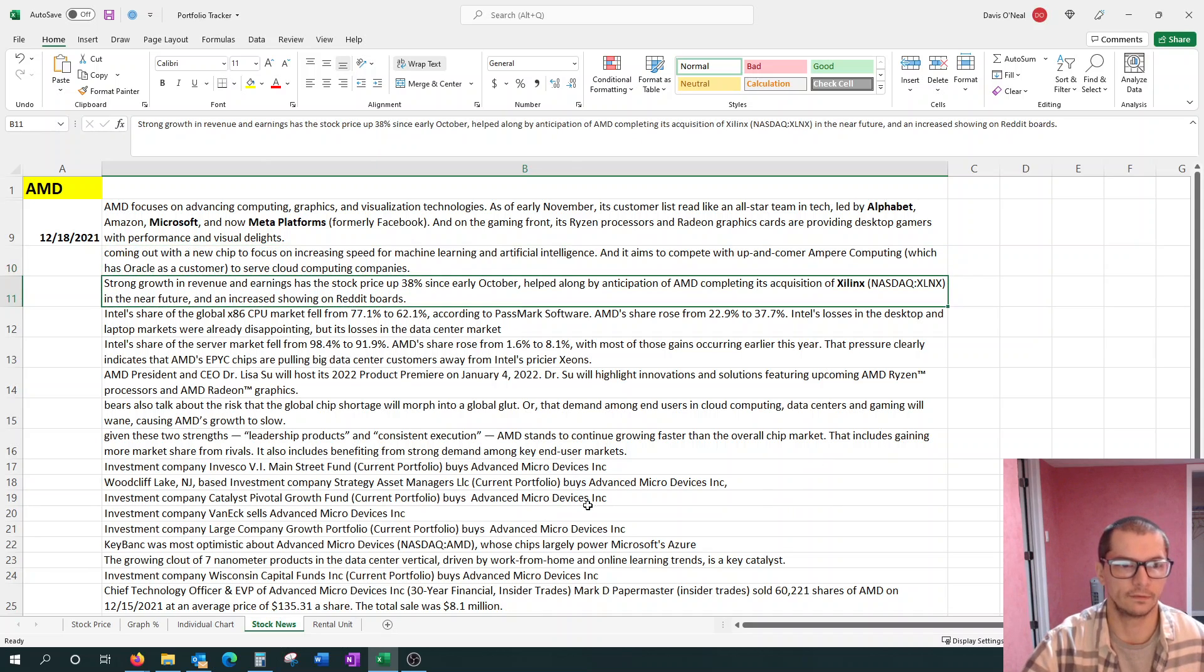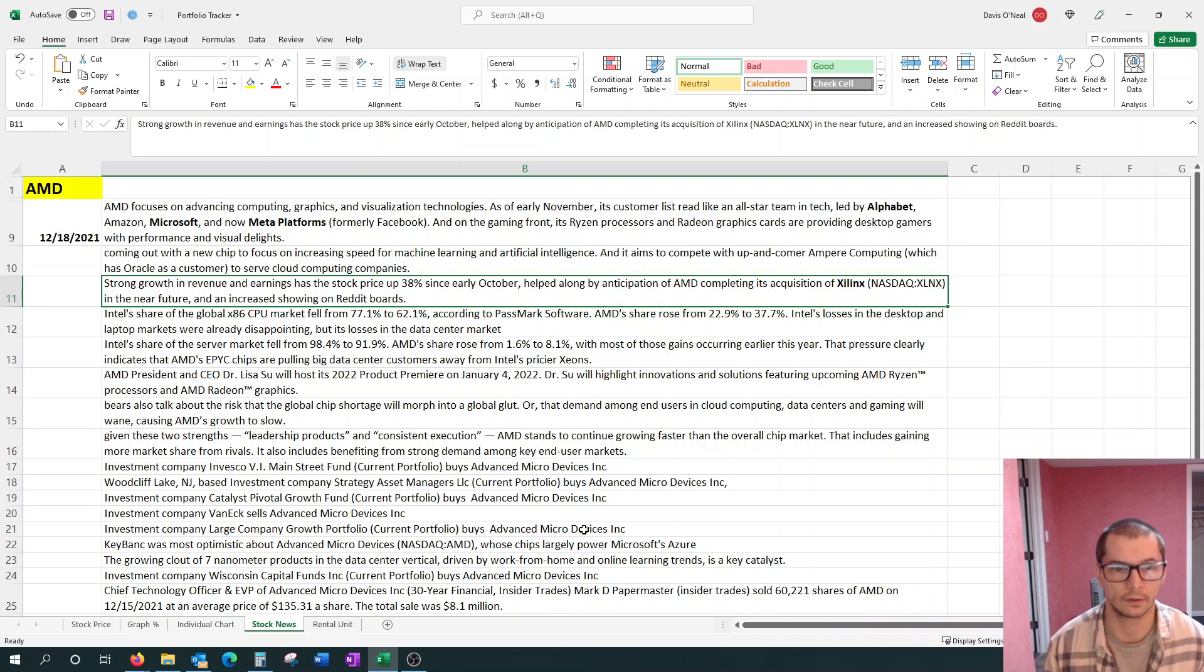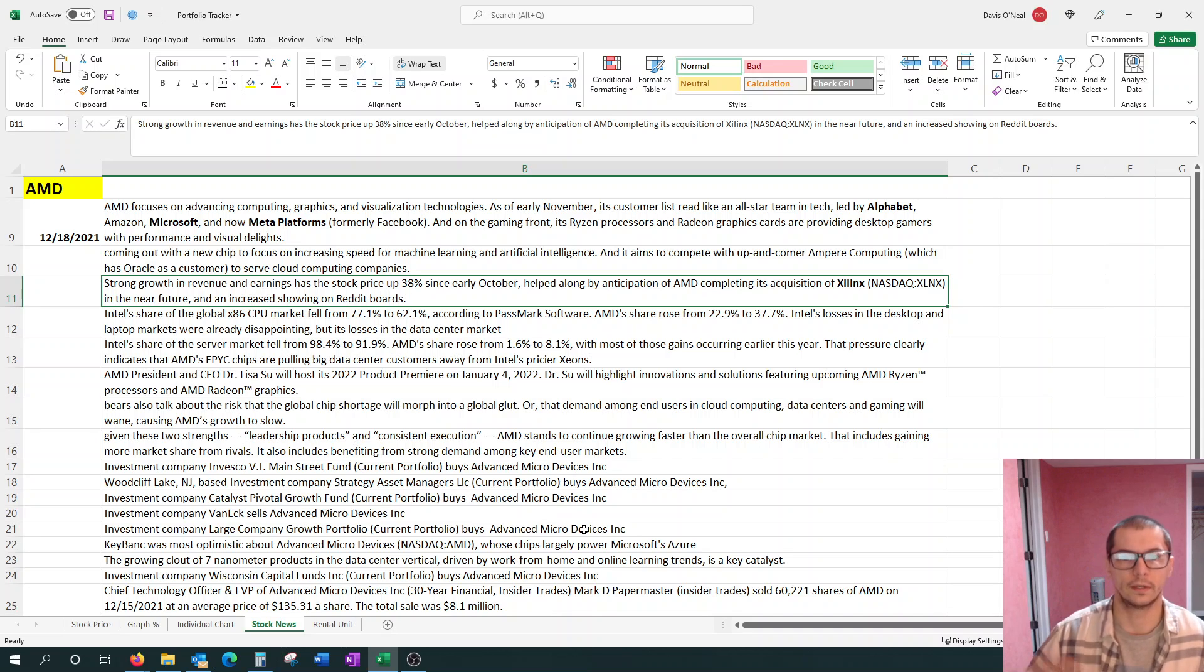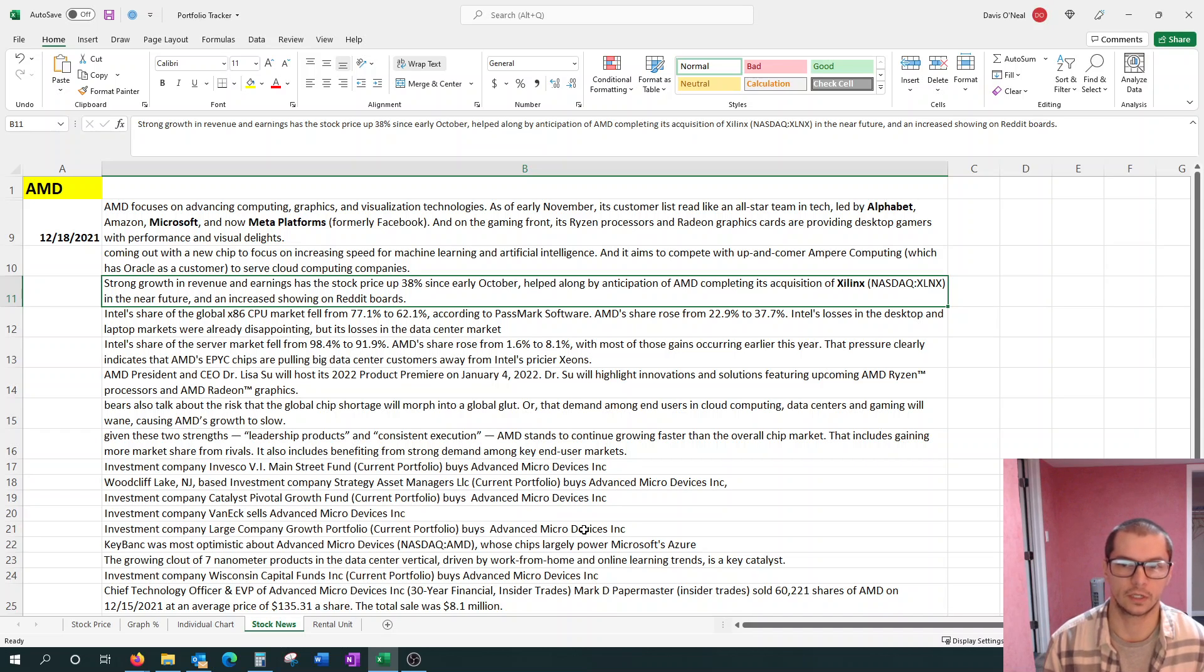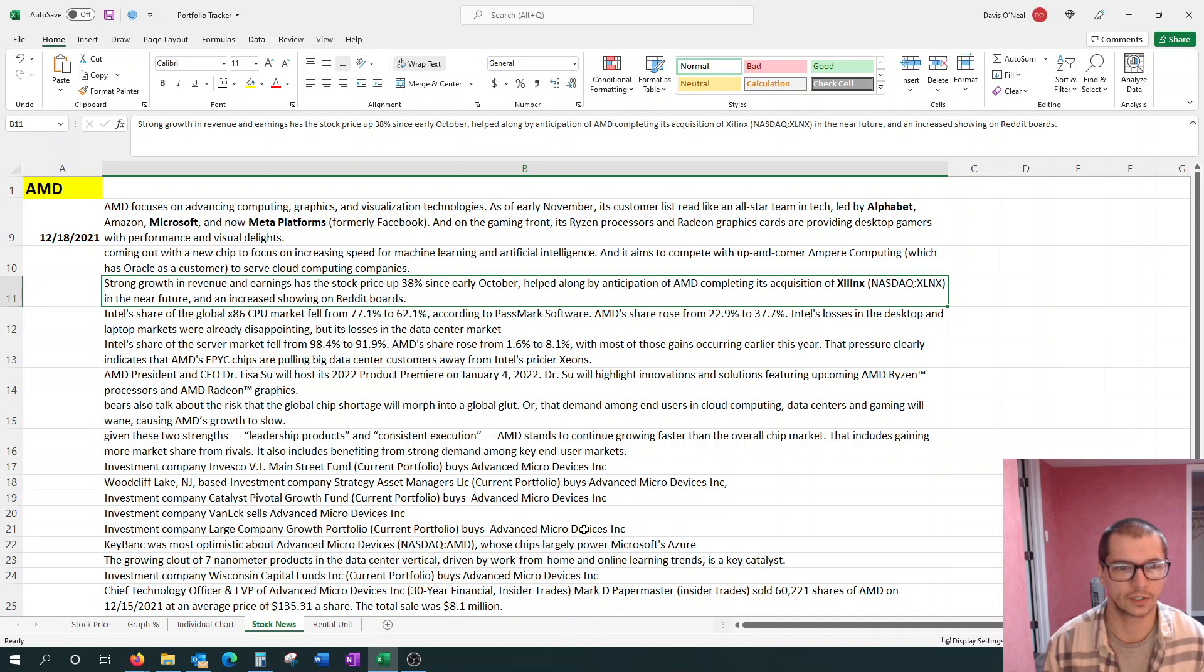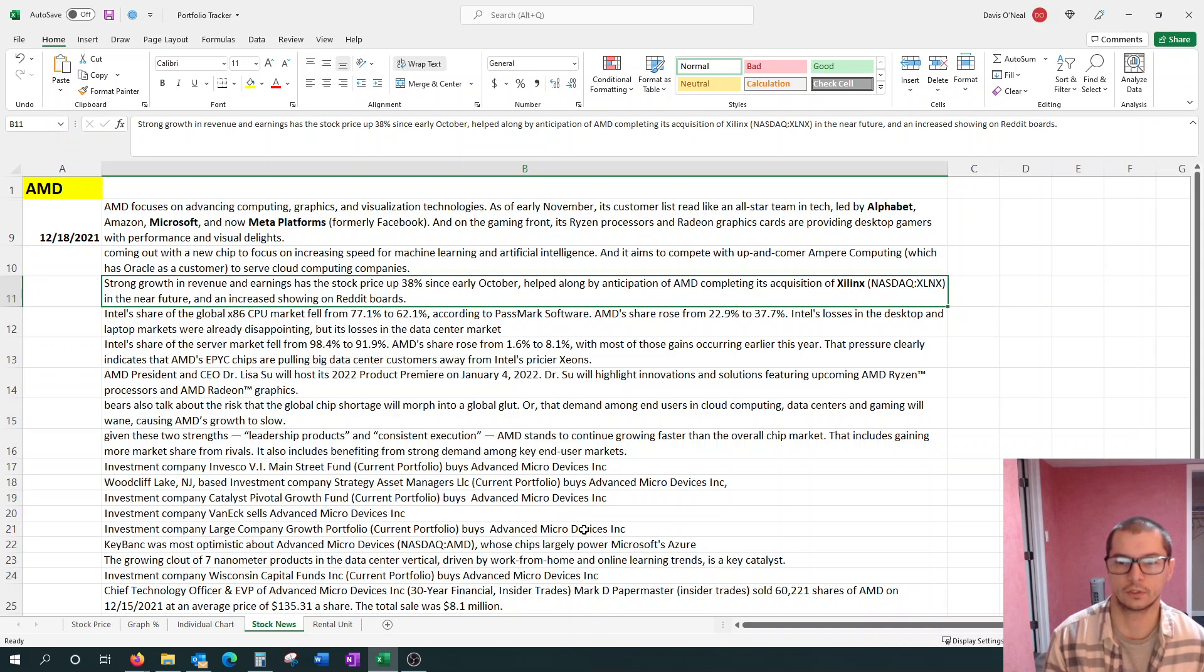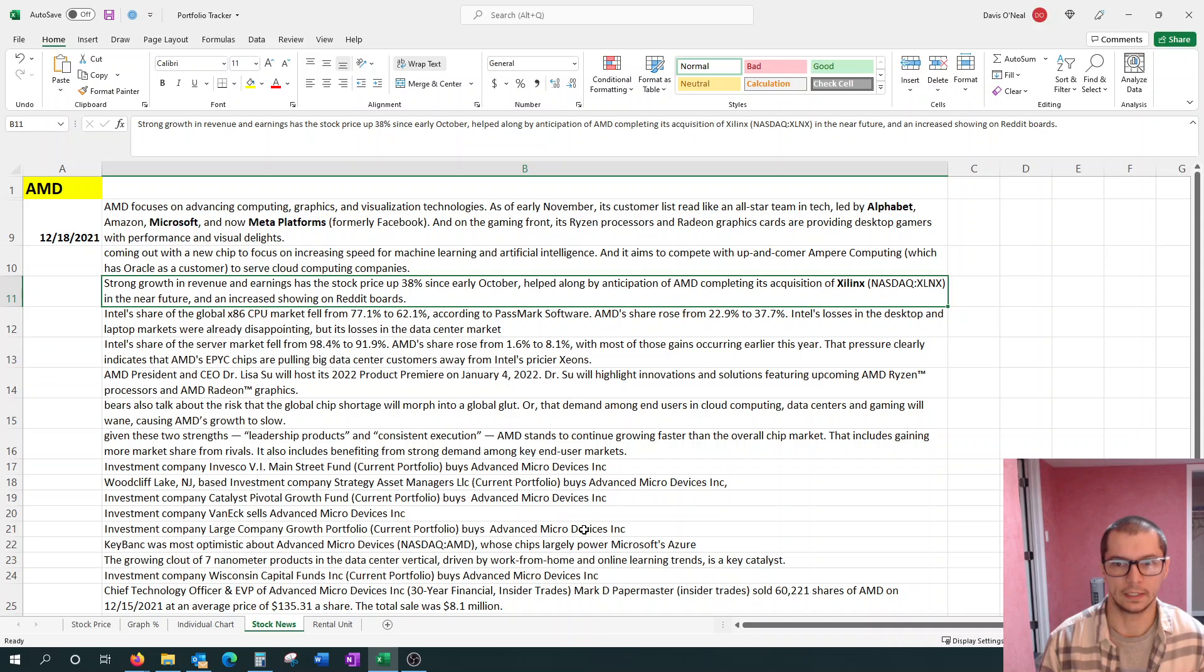They have strong growth in revenue and earnings, with the stock price up 38% since October. So just in about two months, they're up 38%. Once again, that's in the past though. We're looking more towards forward thinking here. Helped along by anticipation of AMD completing its acquisition of Zilinux.